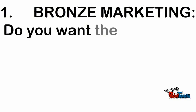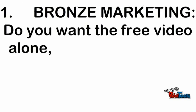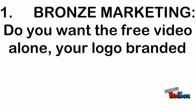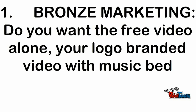bronze marketing. Do you want the free video alone, your logo branded video with music bed,